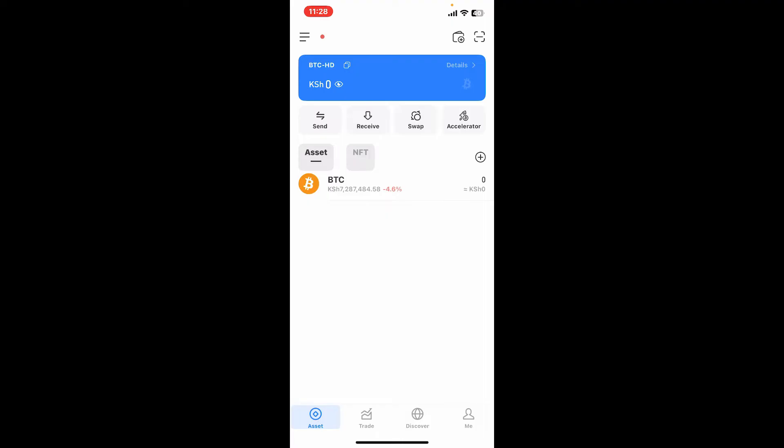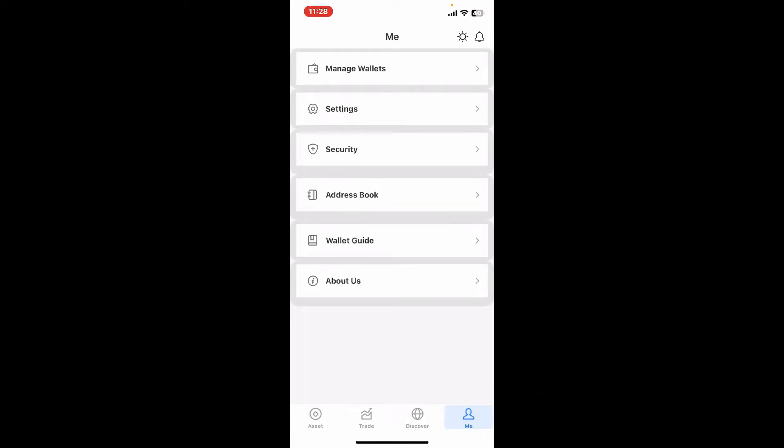After you open up the wallet, go ahead and look for the Me icon at the bottom right corner and tap on it.